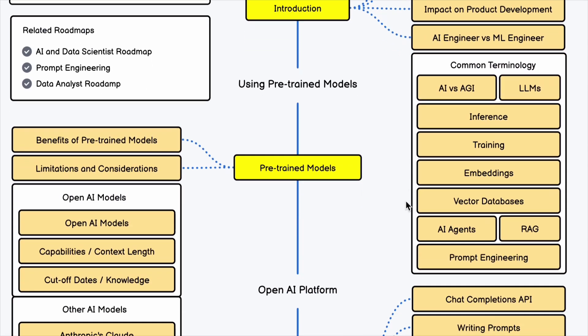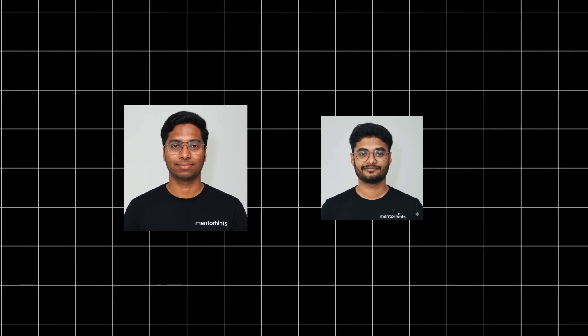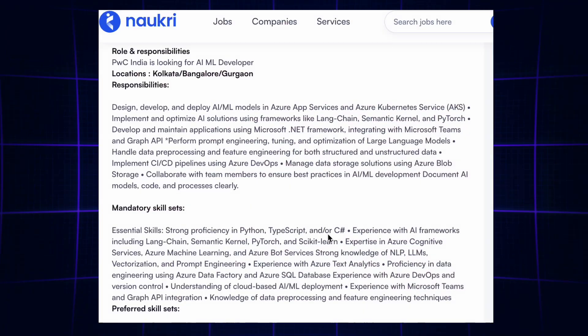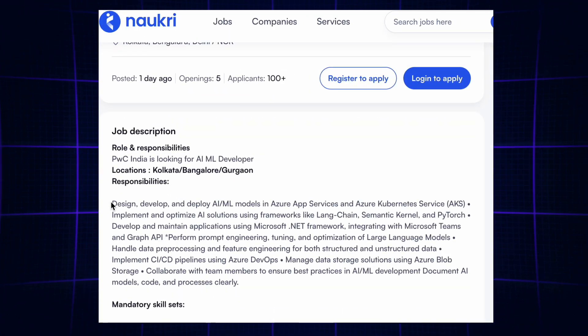If you learn how to move forward in this video, if you are ready to follow the roadmap, you can complete the AI engineering roadmap. You can complete the course and learn how to do it. If you want to switch careers, you can switch to AI.